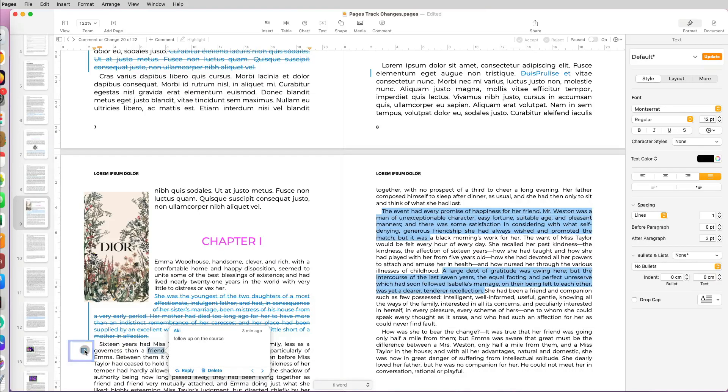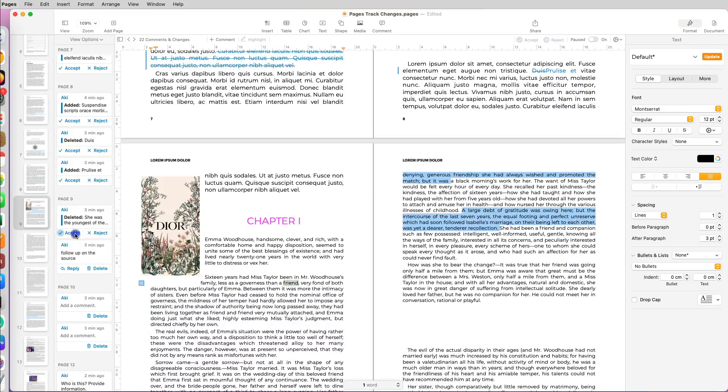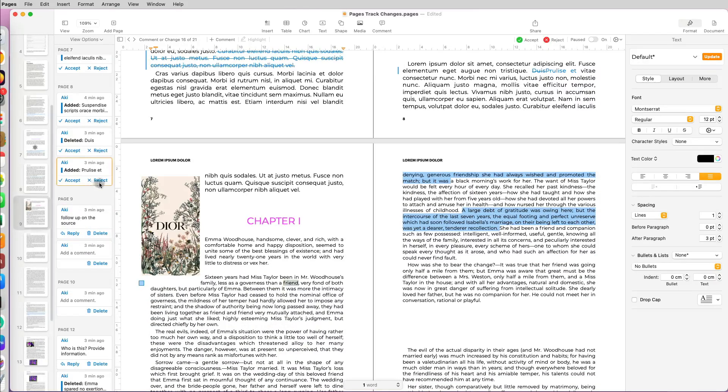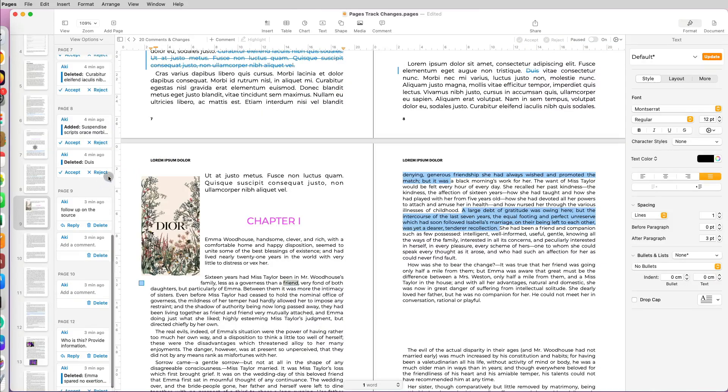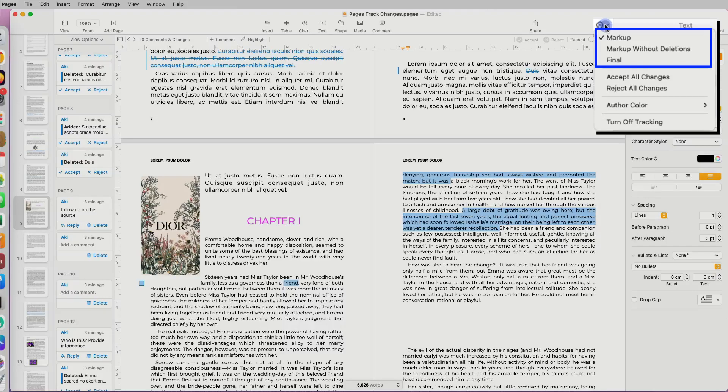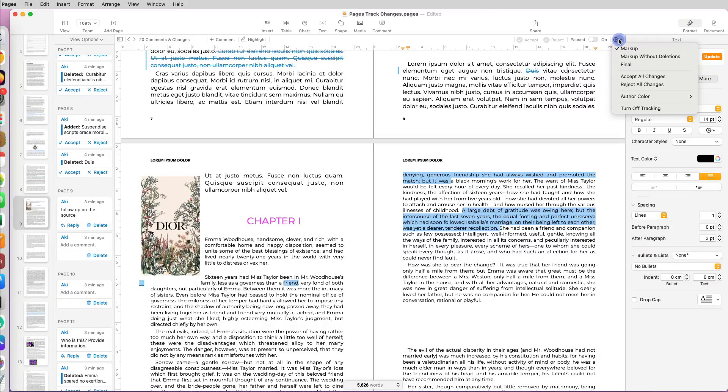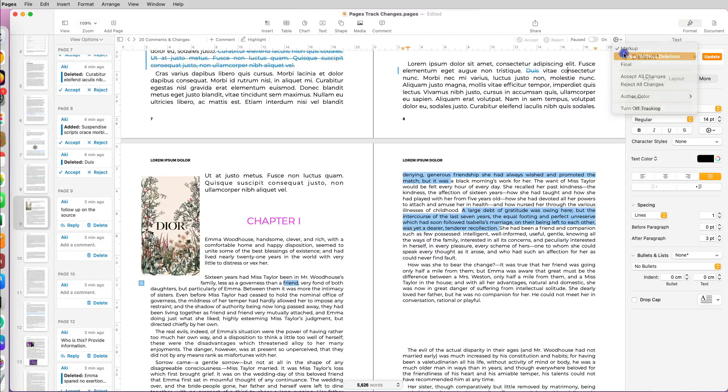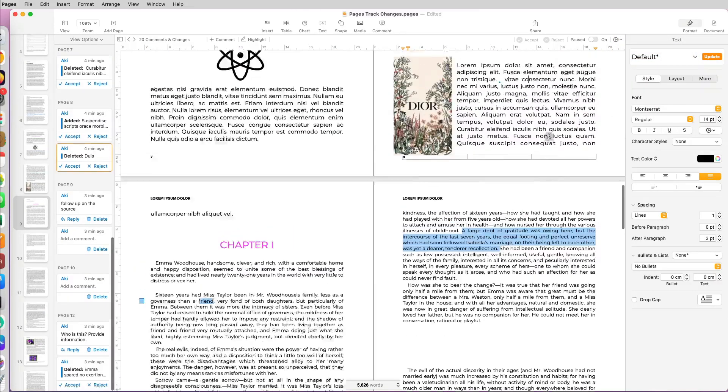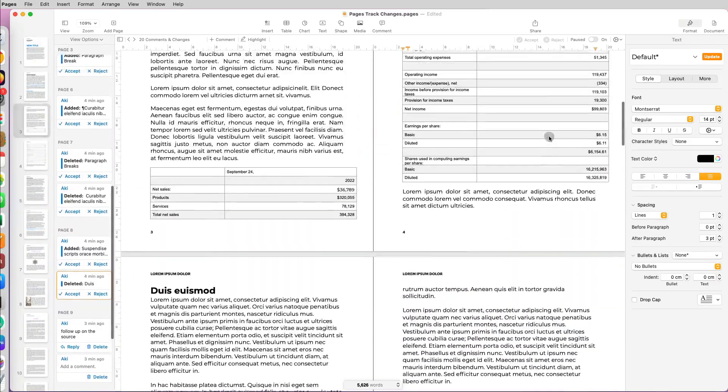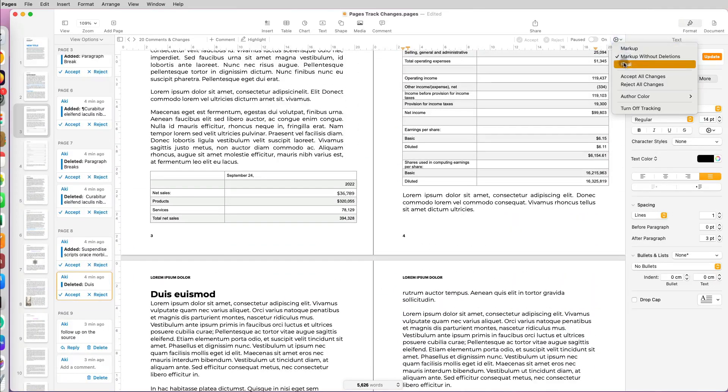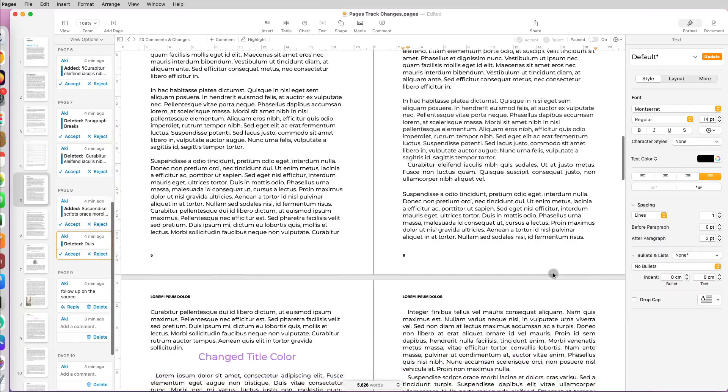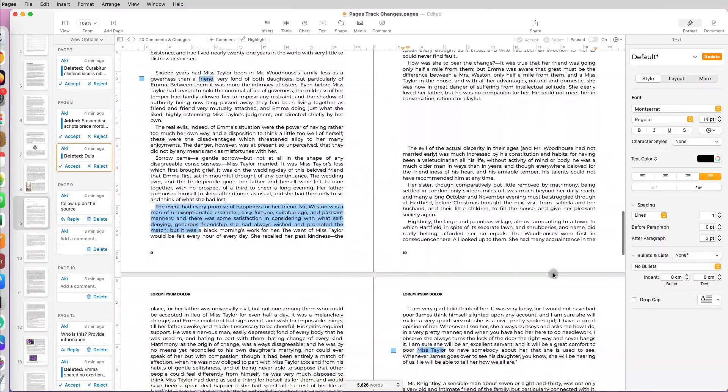If you open a tracked document and you see the pane open, you can accept each of the changes or reject them, and that makes the change final. Now there are three different ways of viewing a tracked document: Markup, Markup Without Deletion, or Final. If you click Markup, which is the default, you see all the changes in the document. If you click Markup Without Deletion, all the deleted sections will be hidden. You can also select the final version if you just want to see exactly how the document will look after all the changes are finalized and accepted.